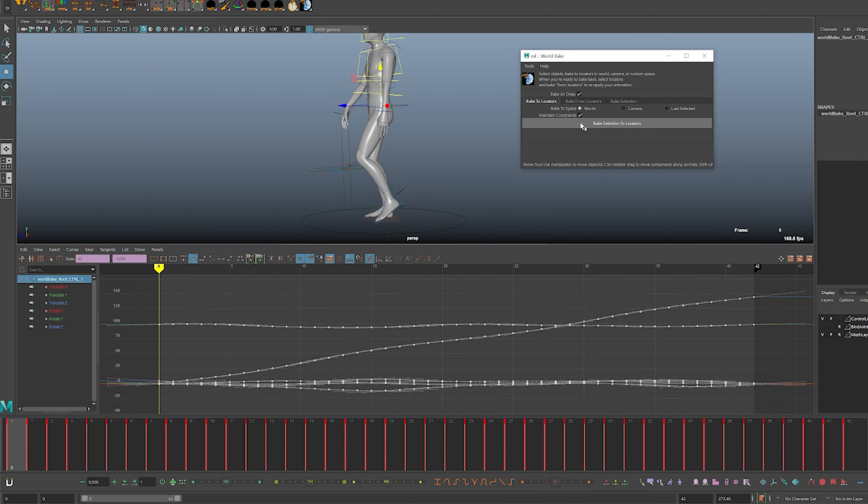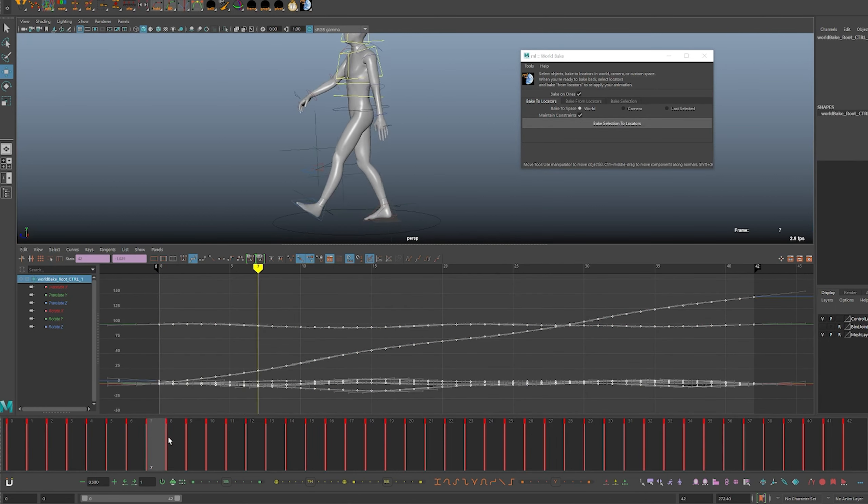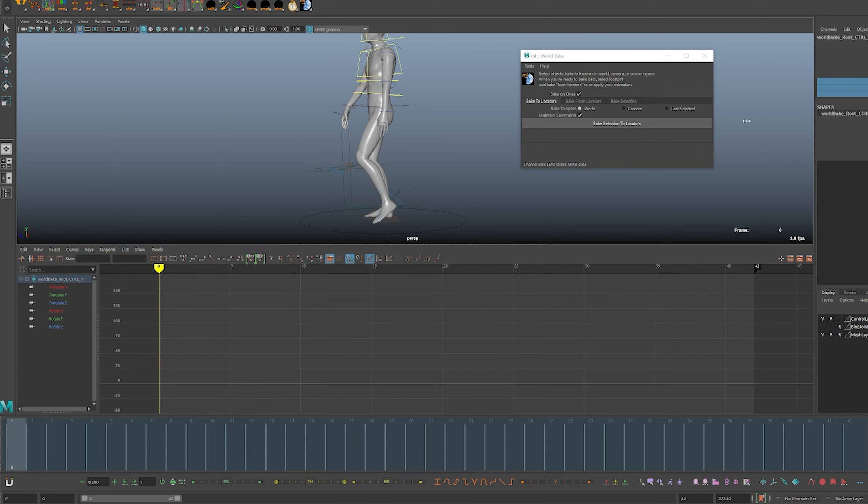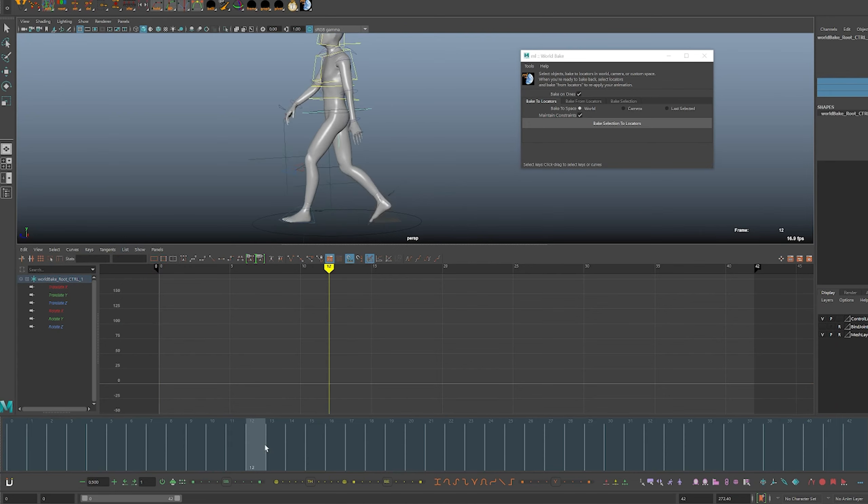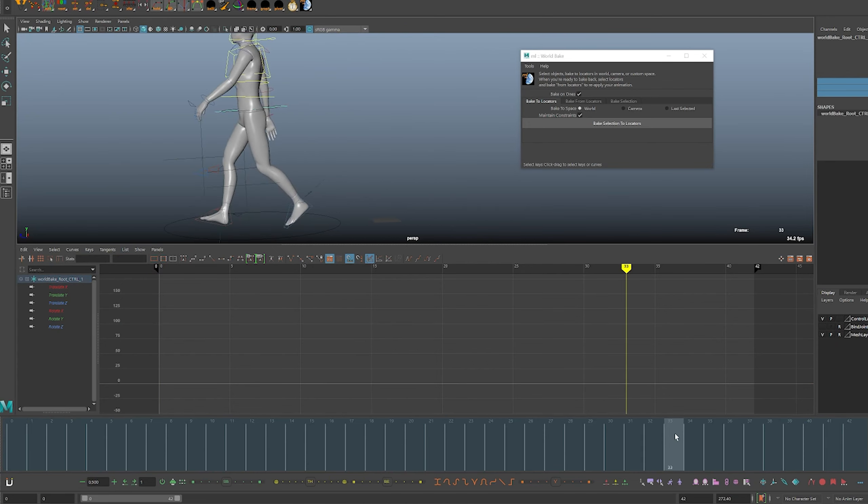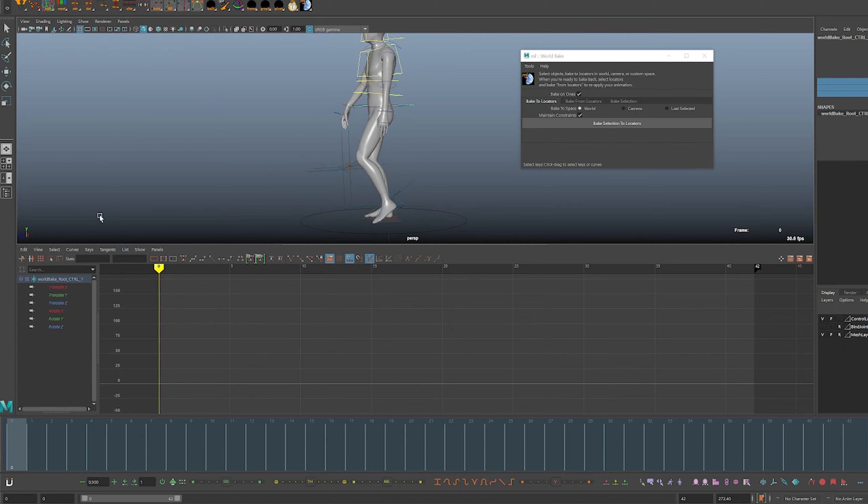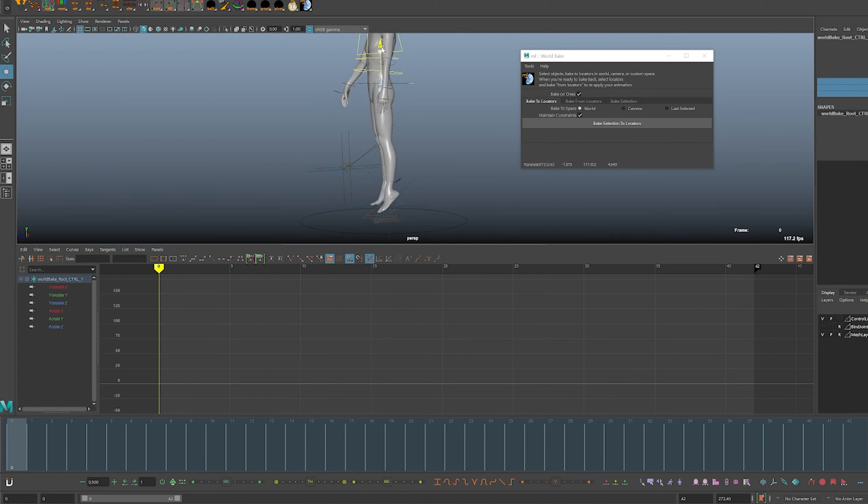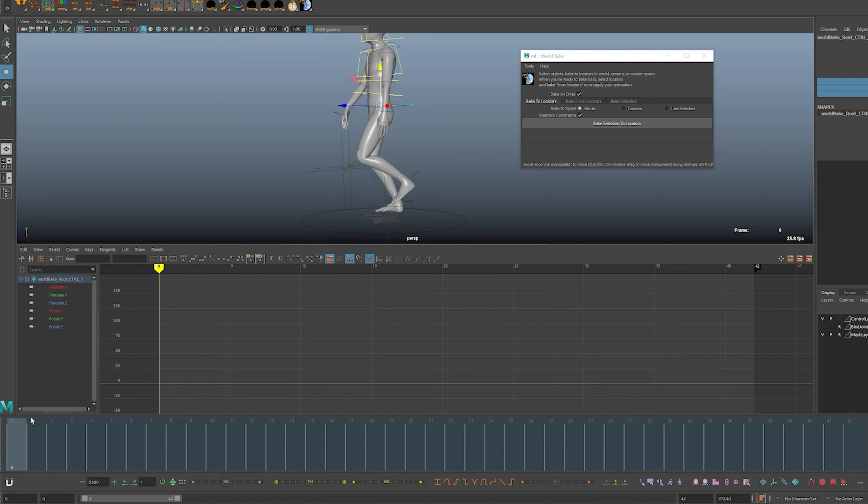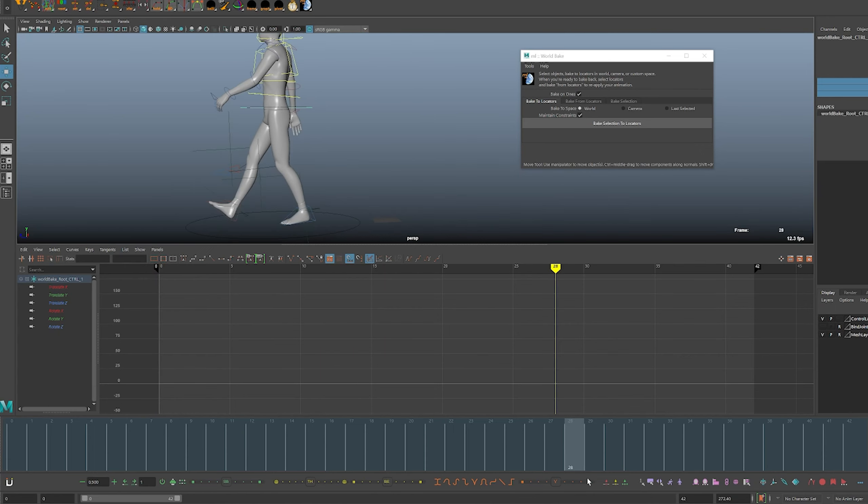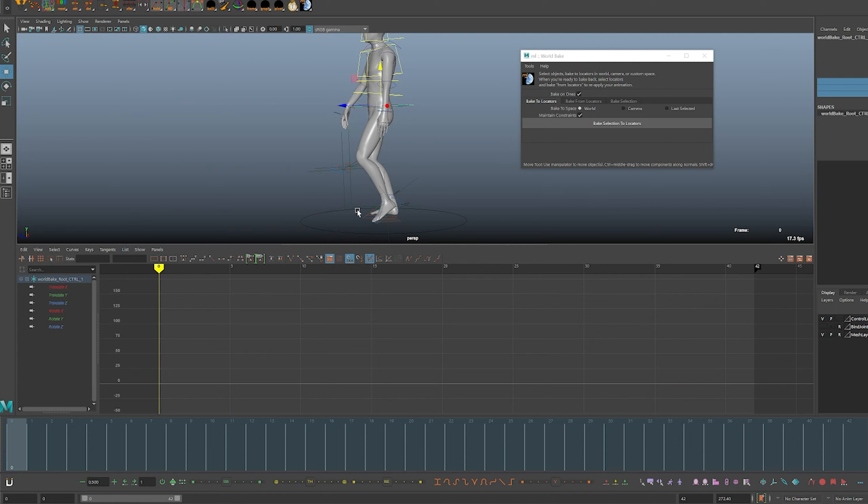I forgot the root here. So for this example right now we currently have this in world space, the root in world space, the feet in world space but not the knees which is okay. We're just gonna fix that later.